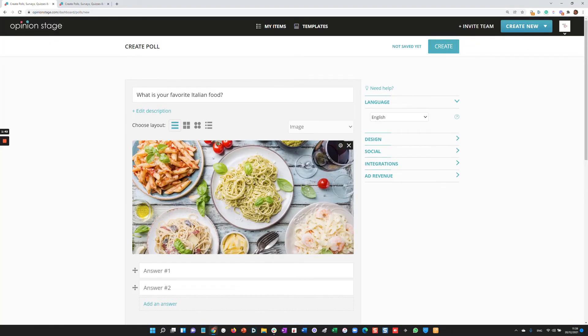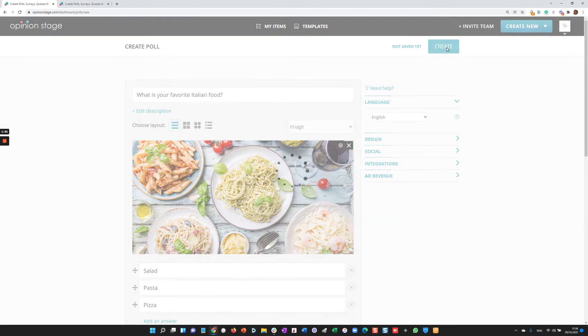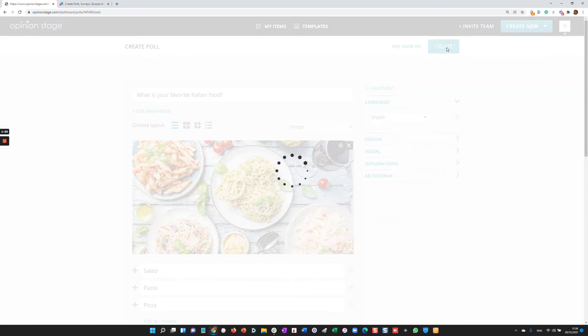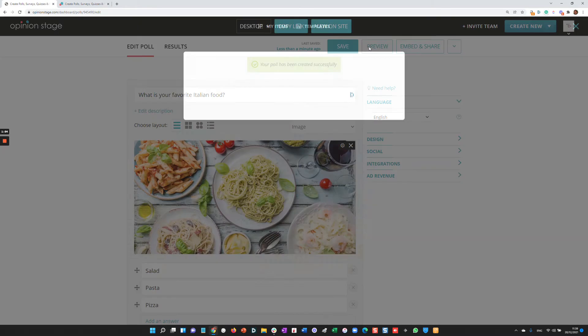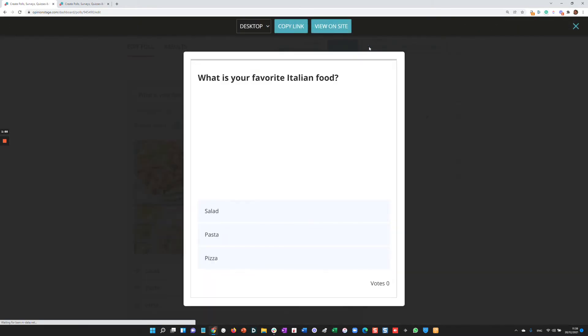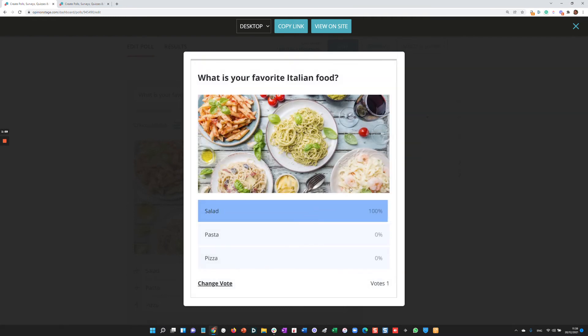And now all I need to do is add a few answers and click Create. Now I can preview the poll I created again. And you can see how easy it is to create a poll.